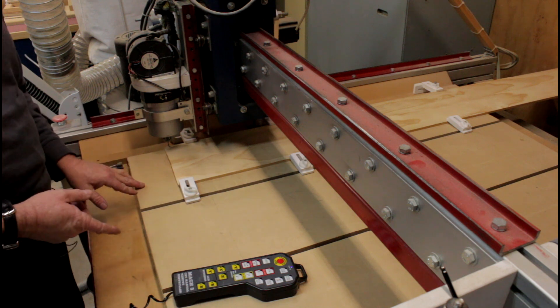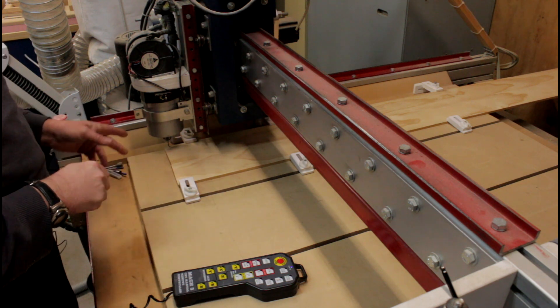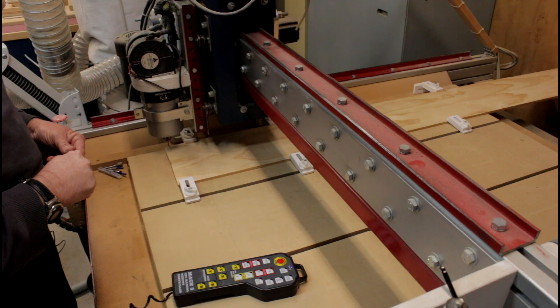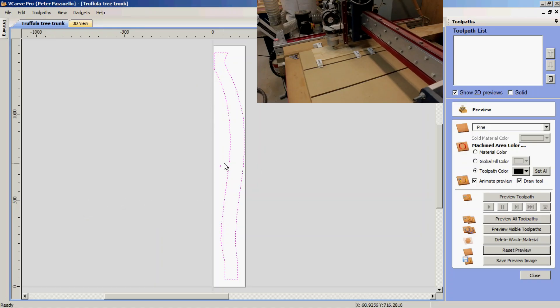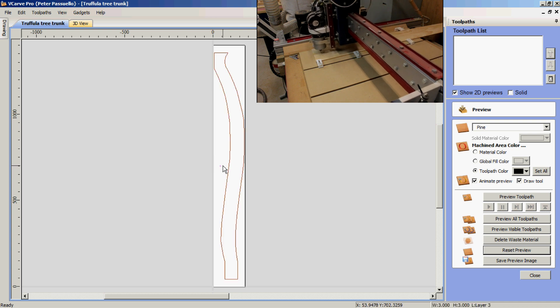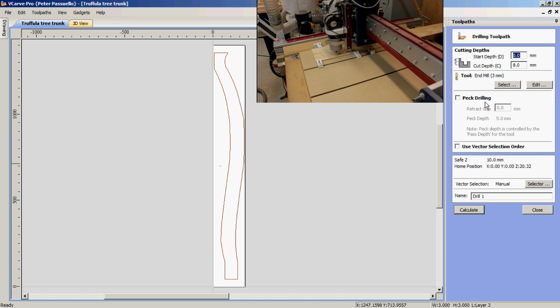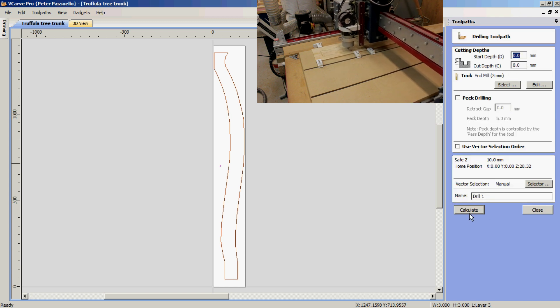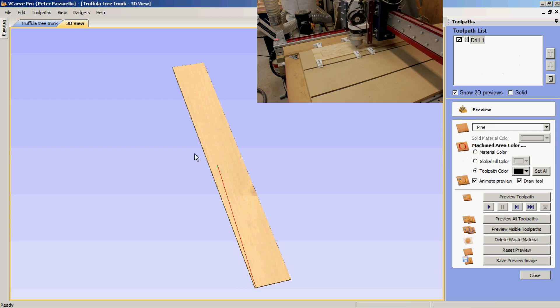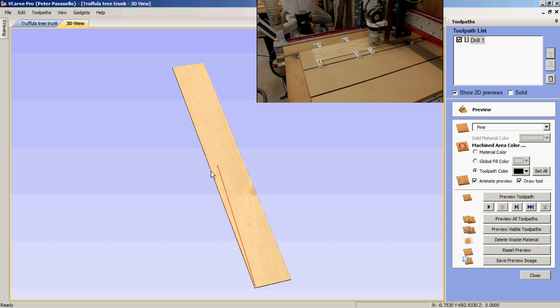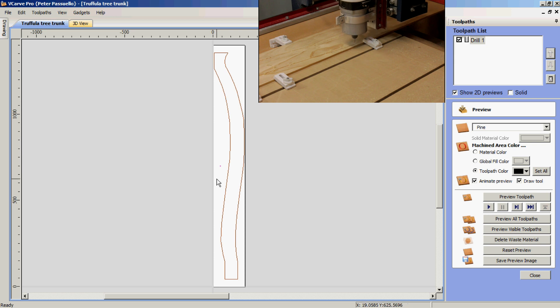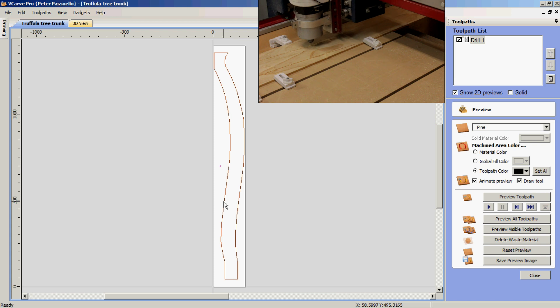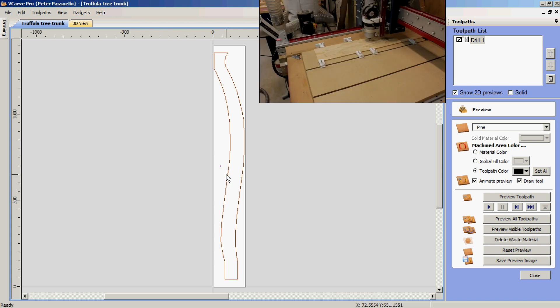While it's cutting I'll demonstrate in VCarve Pro how I made the files. Here is the piece I wish to machine. We start by putting a small reference hole and drilling it 3 millimeters in diameter 8 millimeters deep. The position of this hole is Y 700 X 40. We'll be using this hole to reposition our material when it comes time to cutting the second half of our piece.